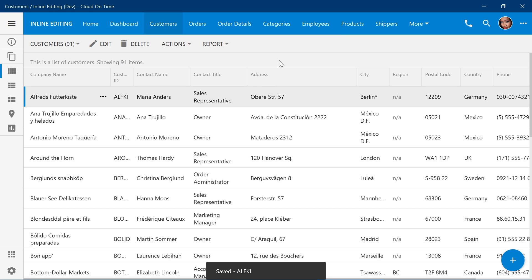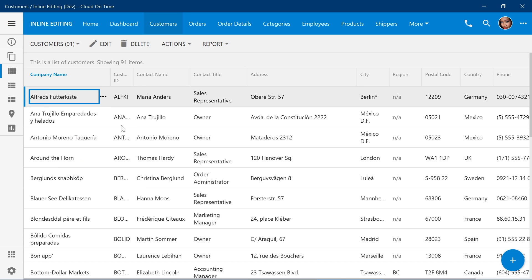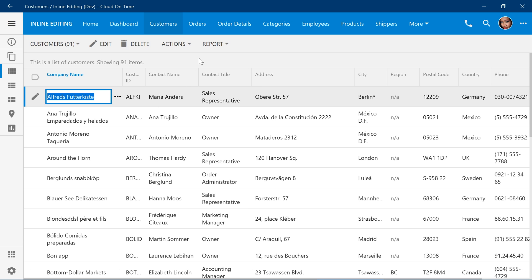In some situations, it might be easier to edit directly from the grid. We can use the row context menu and press edit. This will enable inline editing mode for this view on this page.